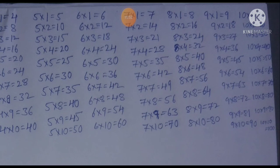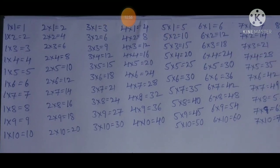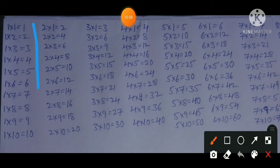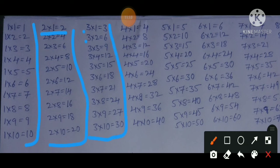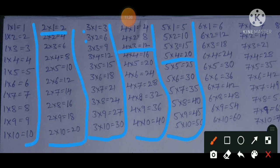So what is the main concept? If you know the 1 times table, you don't need to learn the first line of any table up to 10. If you know the 2 times table, no need to learn the first two lines. If you know the 3 times table, no need to learn the first three lines of all tables up to 10, and so on up to 5 times table.